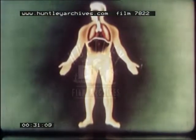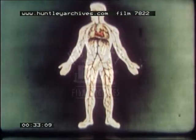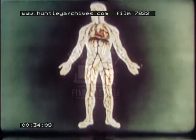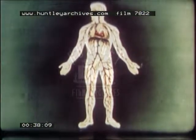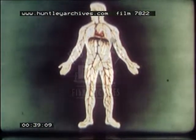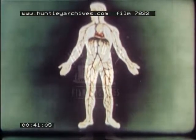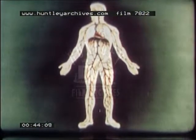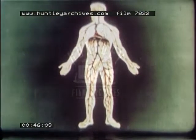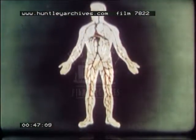External respiration, as we have seen, takes place in the lungs. Internal respiration takes place in every cell of the body. Blood, which has circulated in the lungs, taking up oxygen and giving up surplus carbon dioxide, returns to the heart and from there is distributed all over the body, carrying oxygen and many other substances to the tissues.